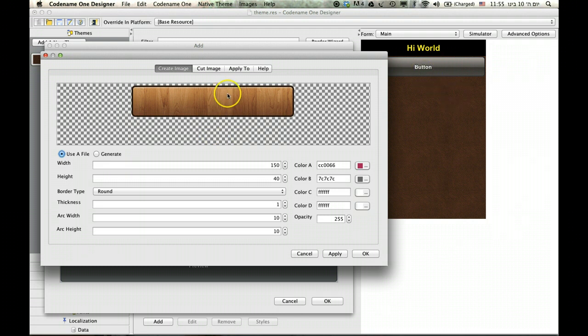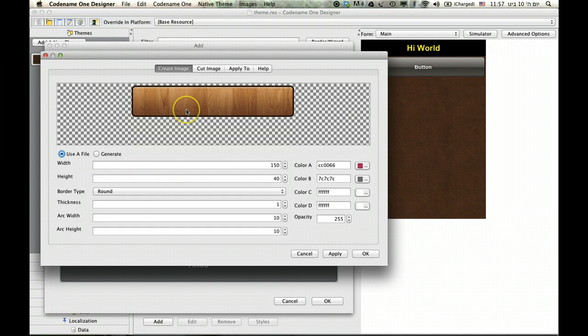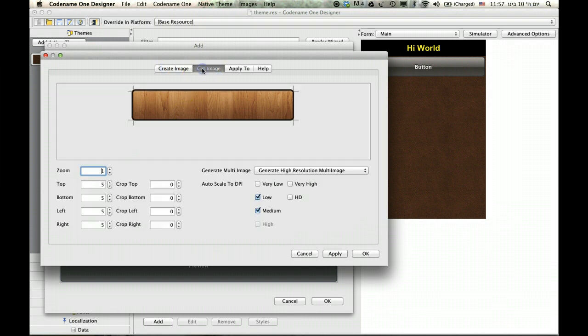I want something that will be able to grow or shrink appropriately, especially with buttons where sizes might change considerably. To do that I need to cut the image in a particular way.